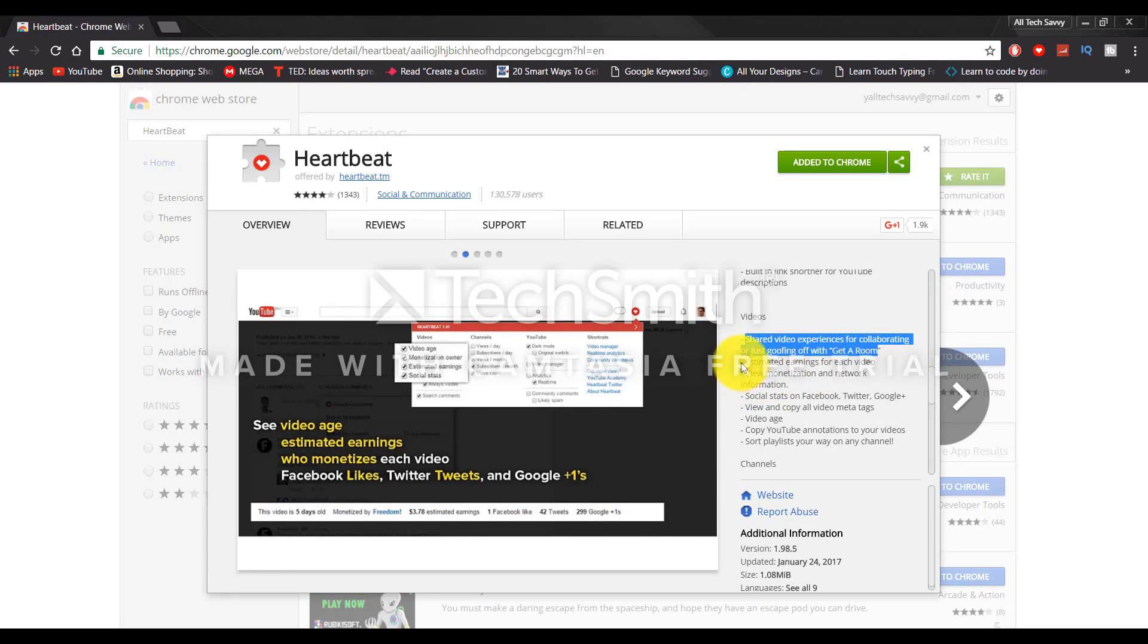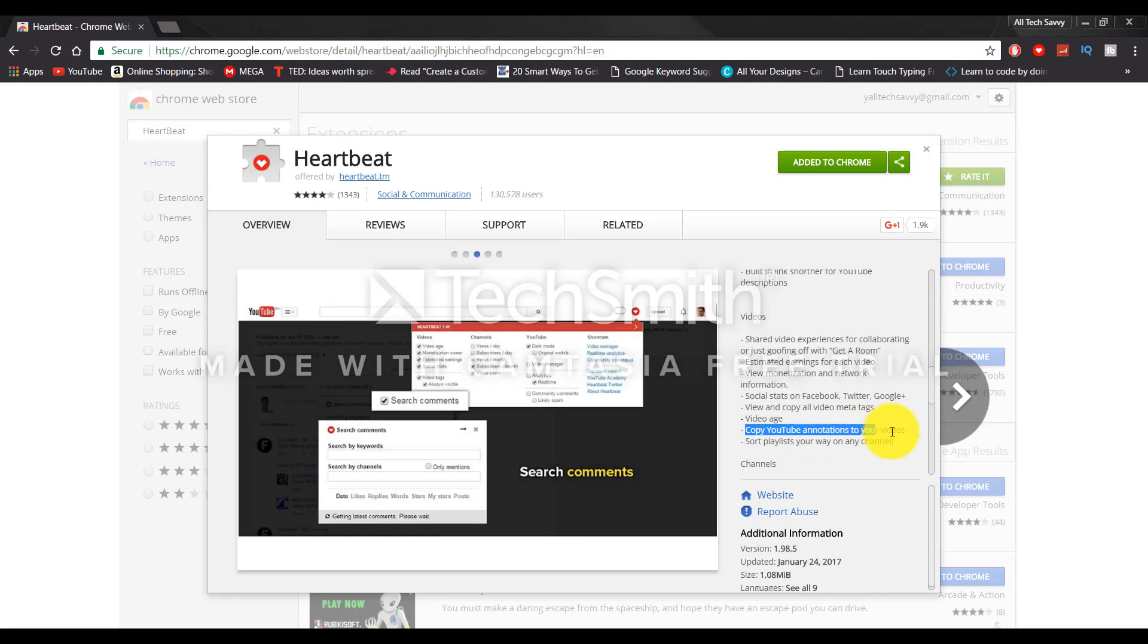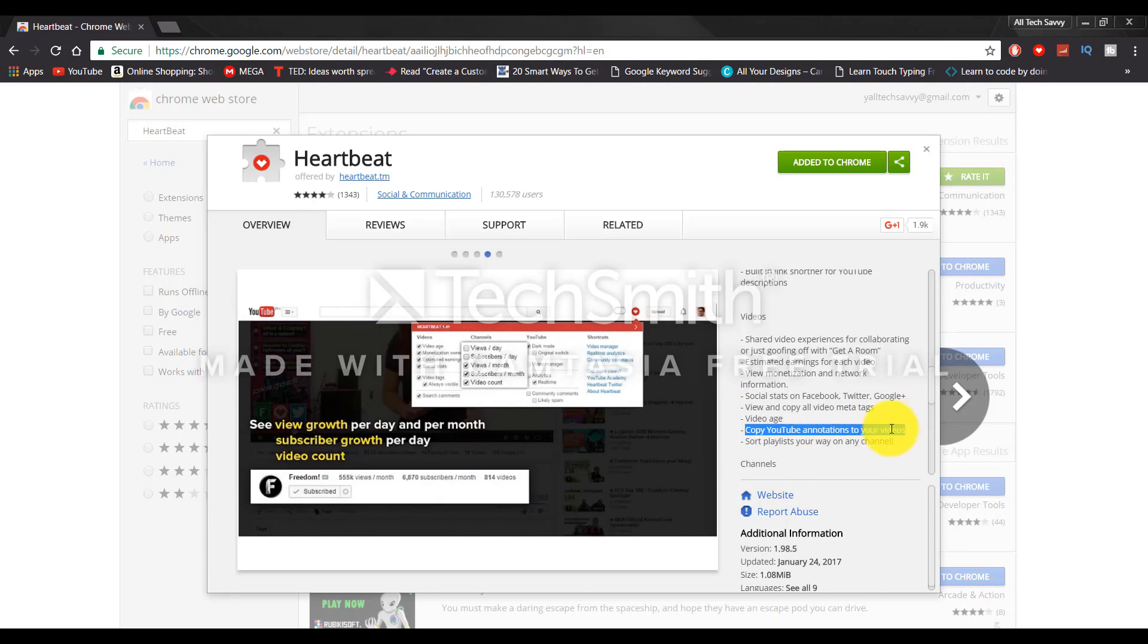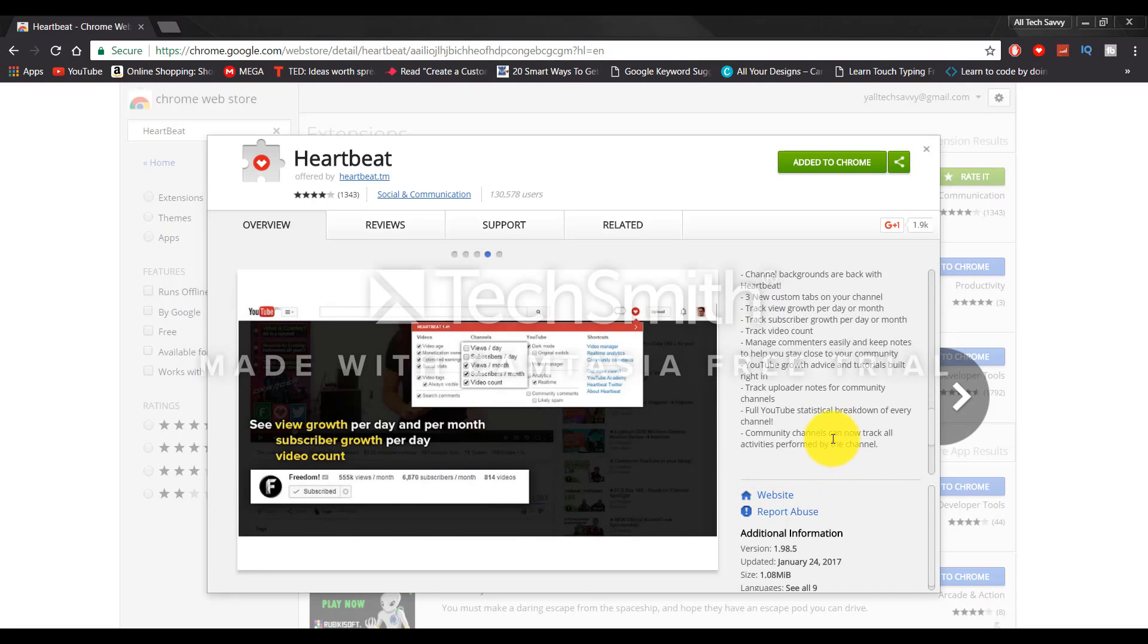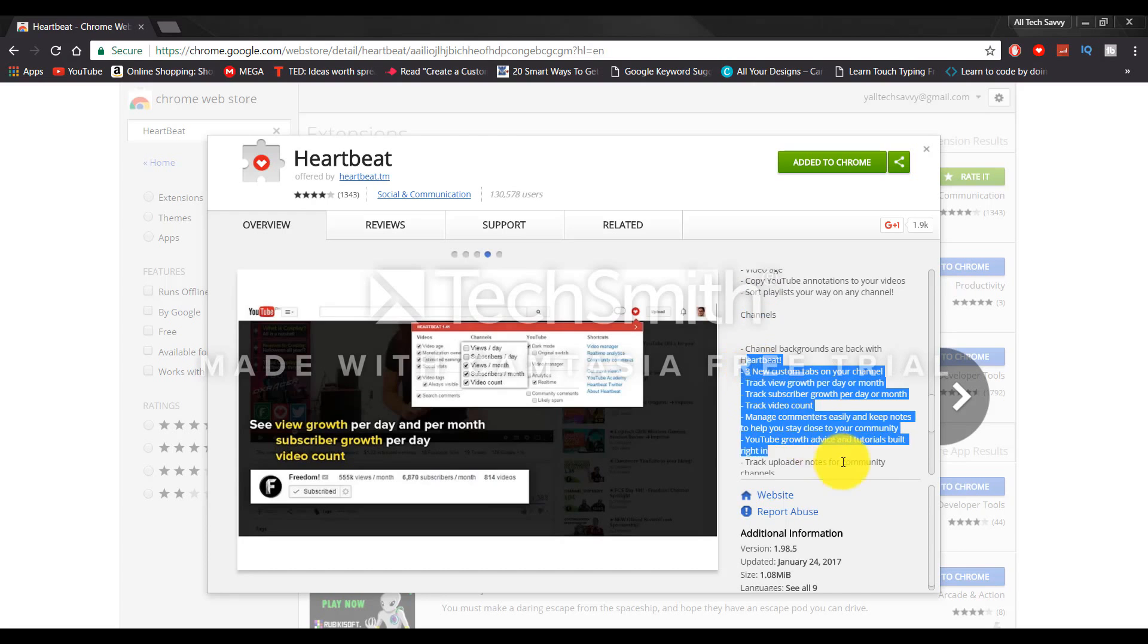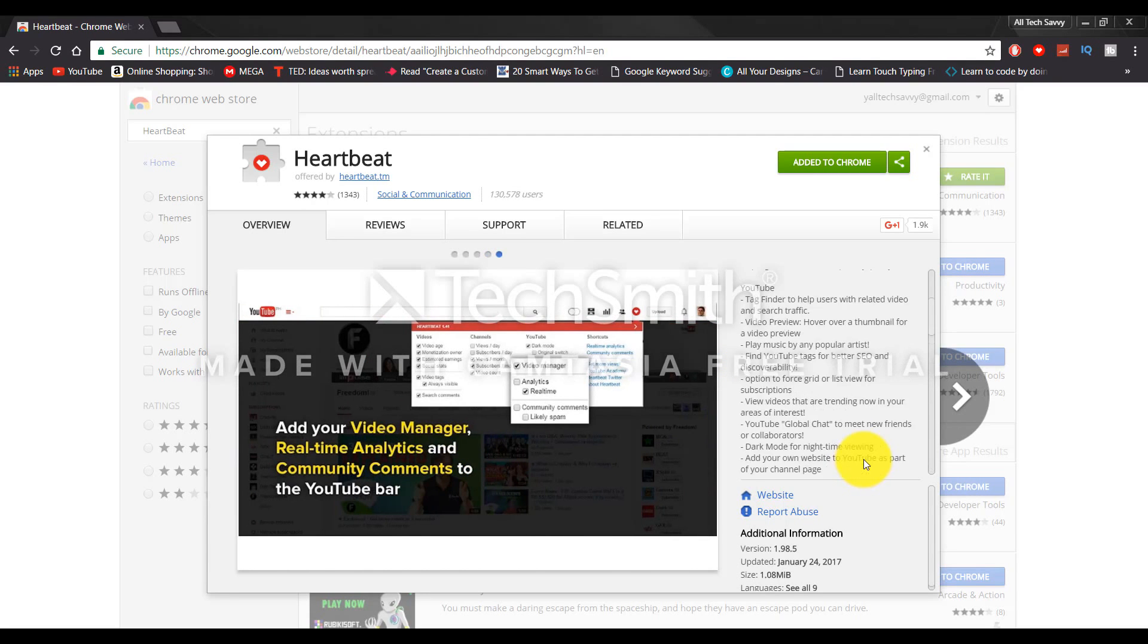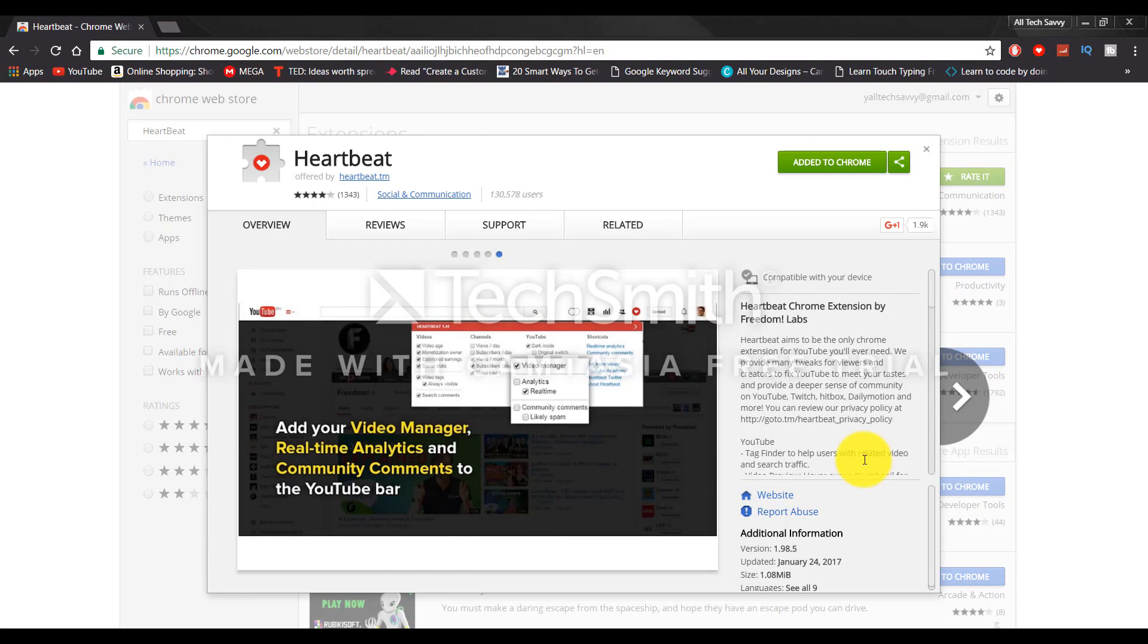In terms of video, you can get all the video tags, video ads, and you can copy YouTube annotations to your video. It's just a useful tool for lots of YouTubers out there. We do use it as you can see, and I also recommend you to install this extension.